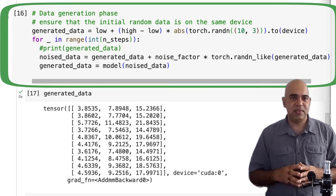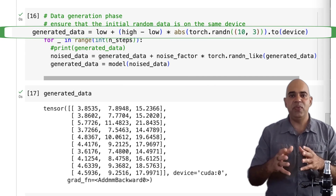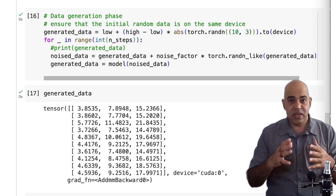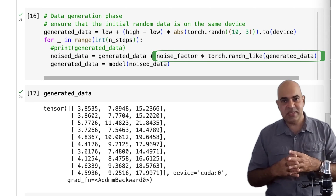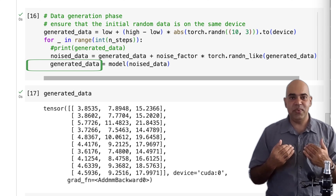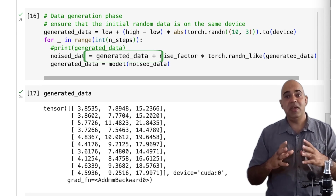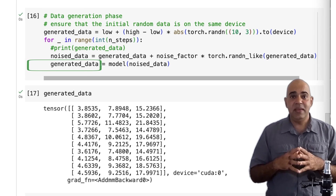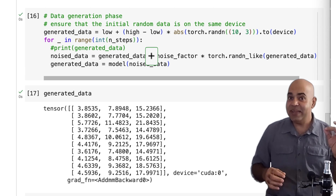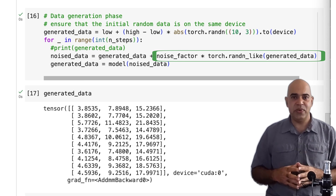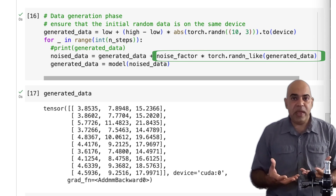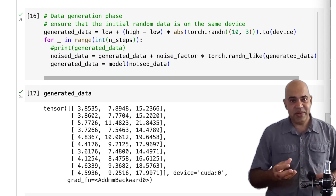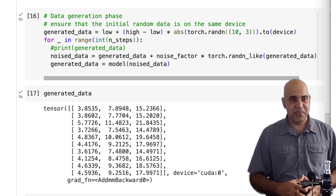Finally we enter the generation phase. We start with completely random data and then use our trained model to reverse it step by step. The random noise data, with a bit of added noise, goes to the model and denoised data comes out. With the generated denoised data we add slight noise and feed it back to the model to get the next level of generated data. We iterate 50 times — in each iteration we add a little bit of noise to mimic the diffusion process, simulating the reverse process starting from a noised state and gradually denoising it.